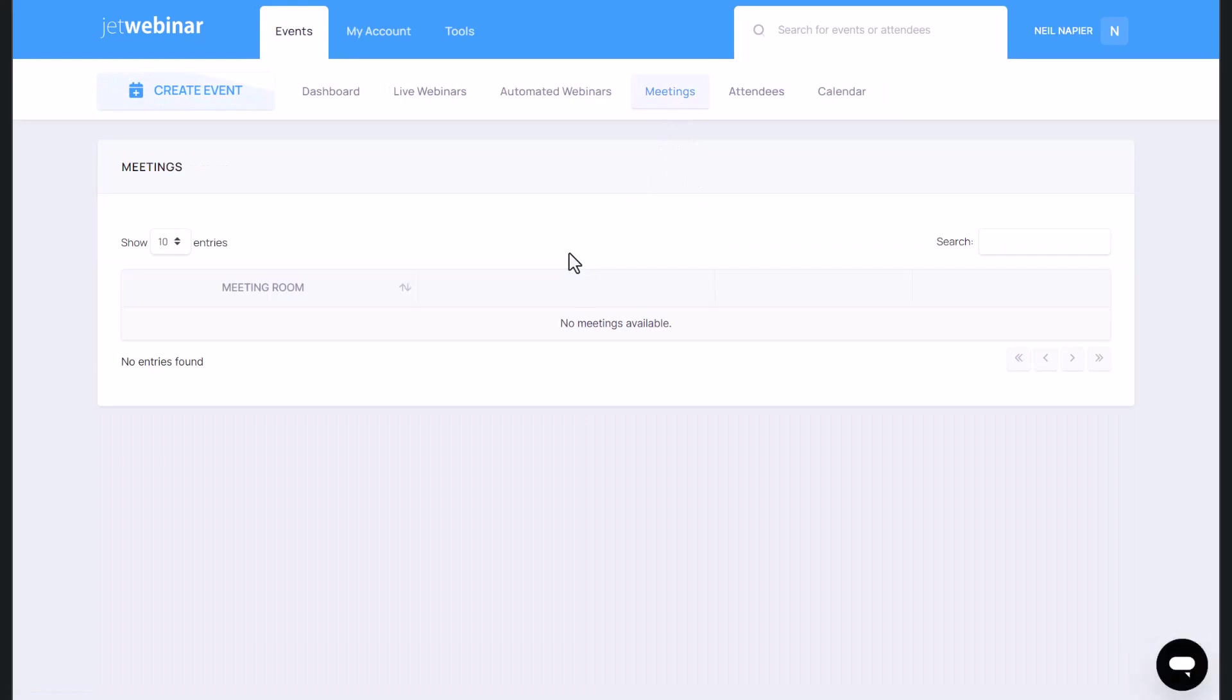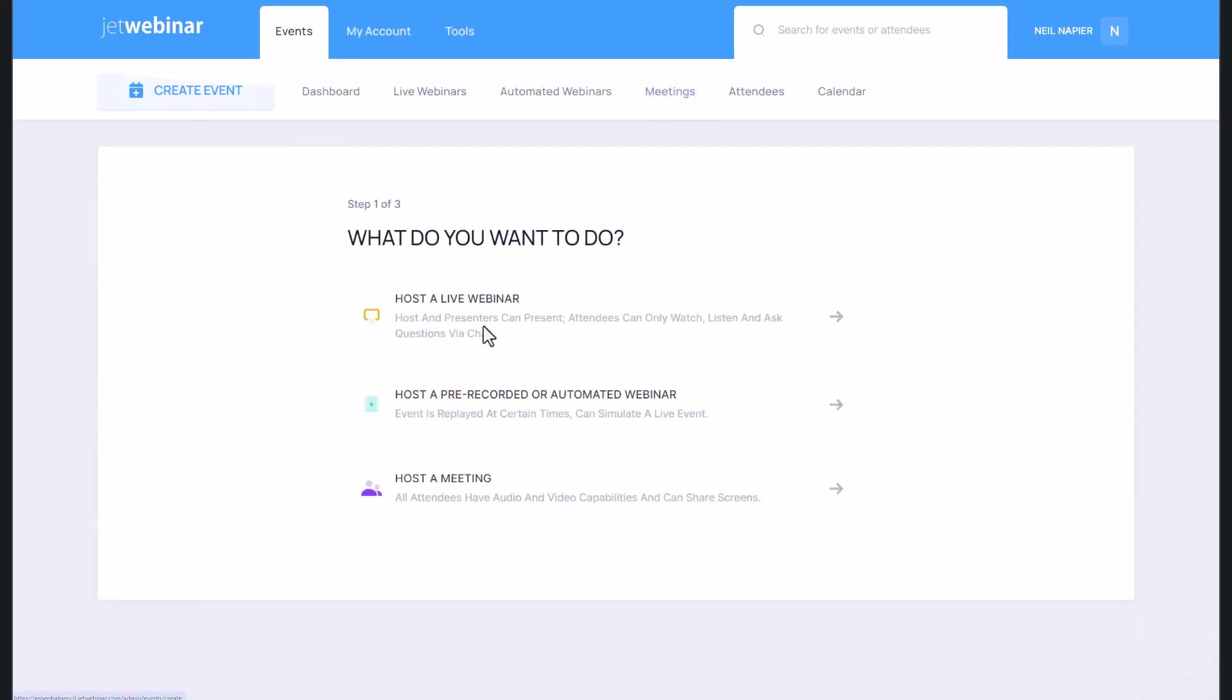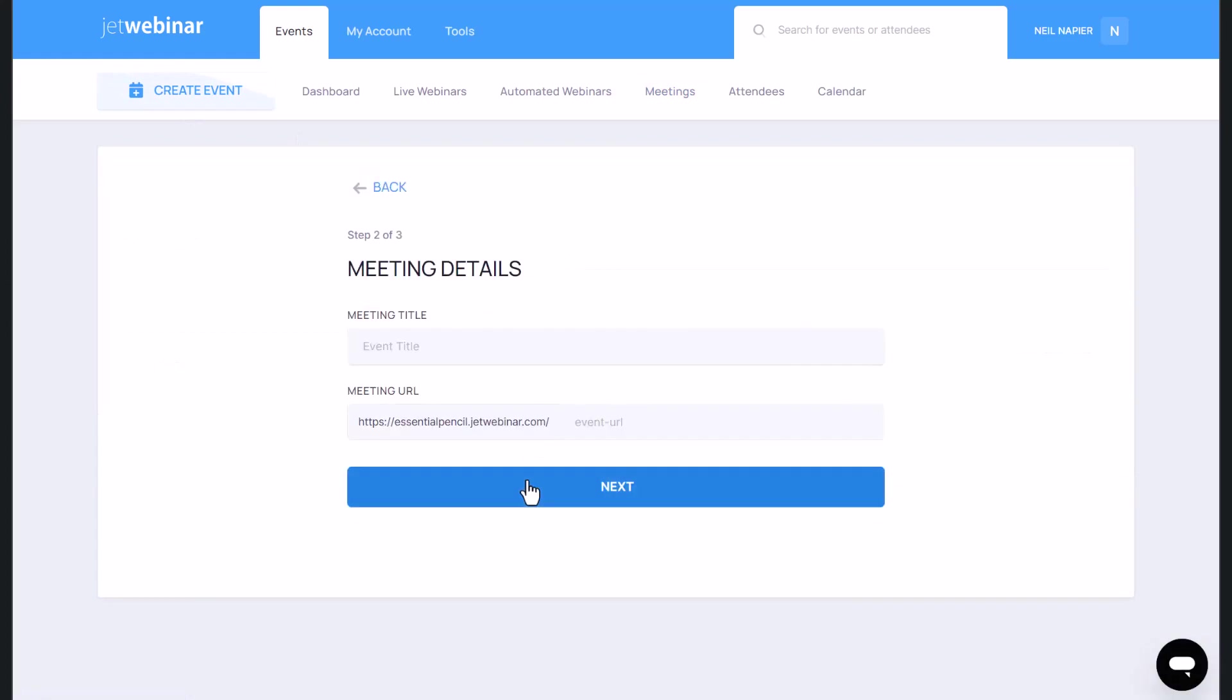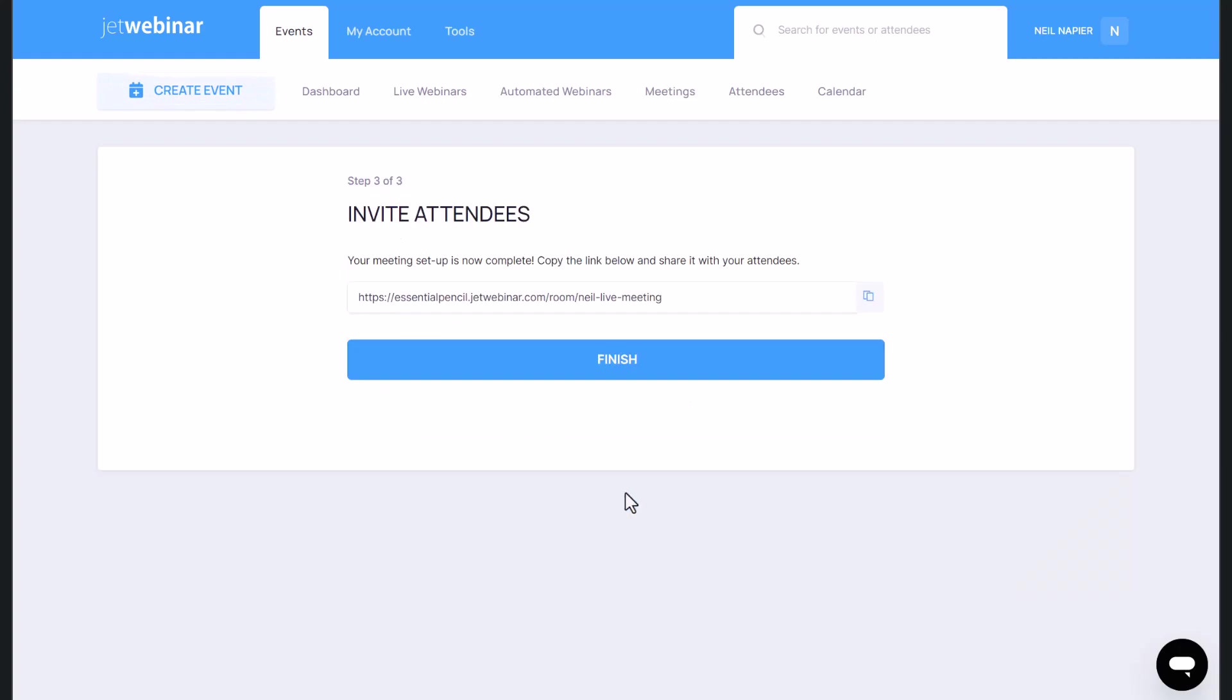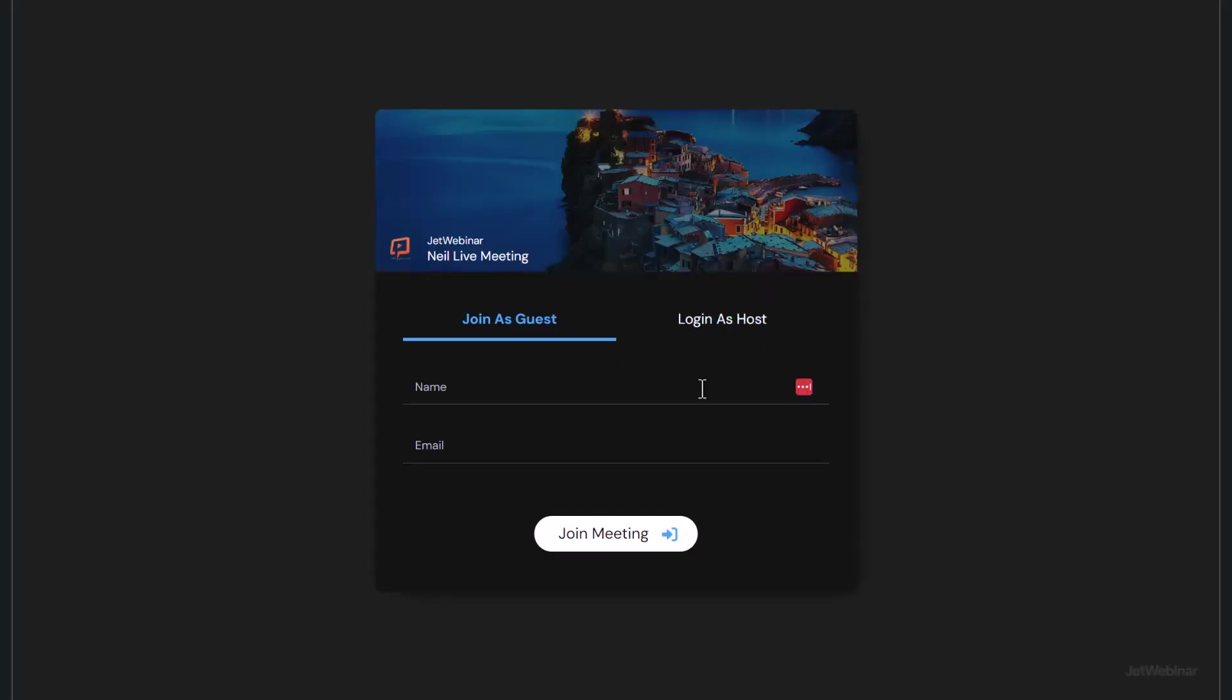And also the meetings, if you want to run some meetings with your team members, with other people that you know, you can create an event, host a meeting, and then put a URL. So I'll just call it Neil live meeting. And that's my URL. Next, it is done. So as before, people can sign up to this at any given point and they're able to do a live meeting with me immediately.